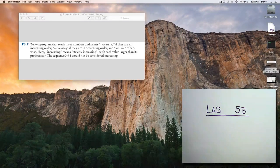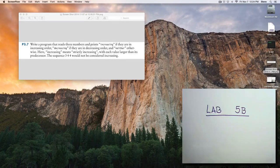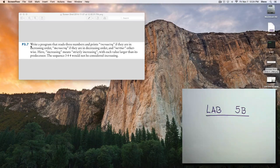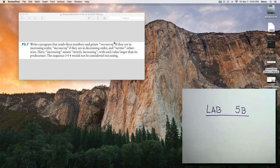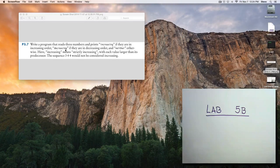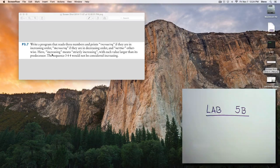Here's one more nice exercise dealing with numeric comparison, also from chapter 3. Write a program that reads three numbers and prints 'increasing' if they are in increasing order, 'decreasing' if they are in decreasing order, and 'neither' otherwise.